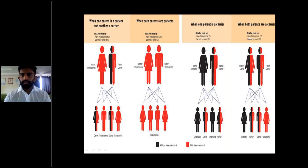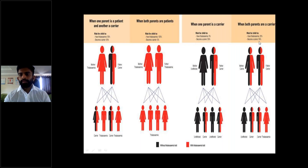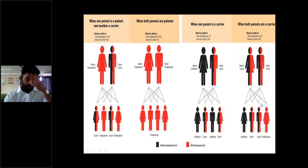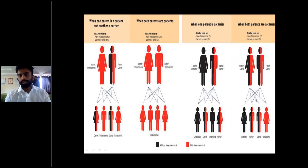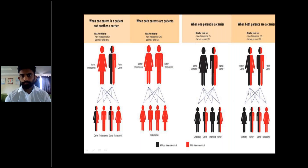The last inheritance scenario is when both parents are carriers. The risk for the child to have thalassemia is 25%, the chance of becoming a carrier is 50%, and 25% will be unaffected. These are the different inheritance scenarios for thalassemia.